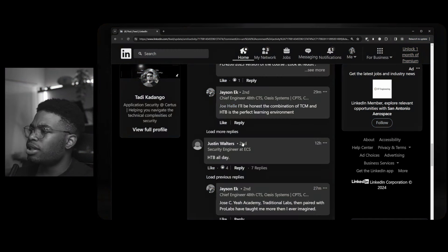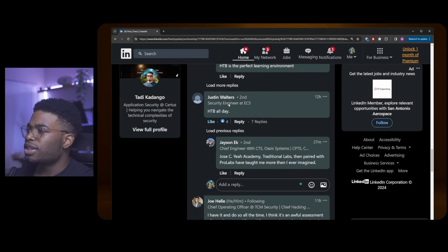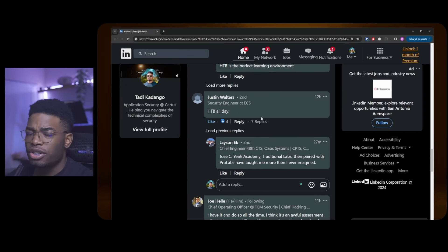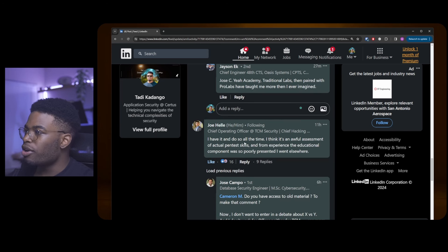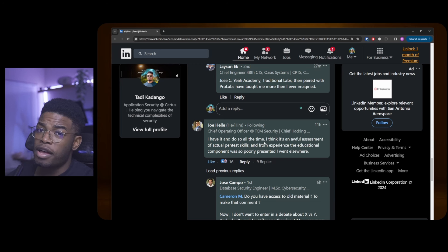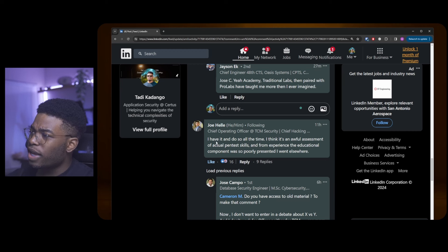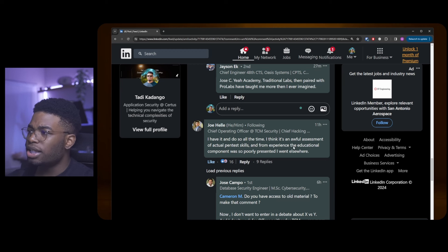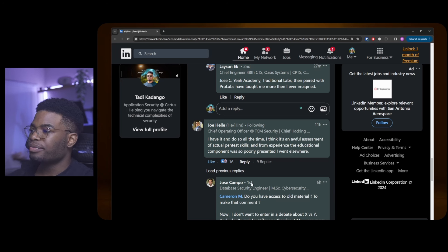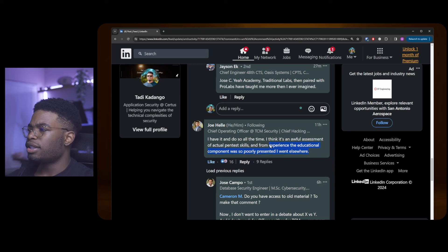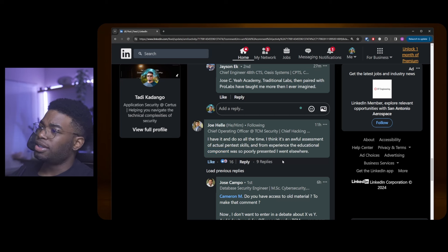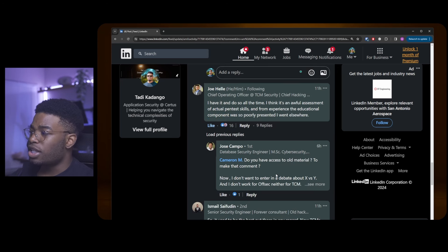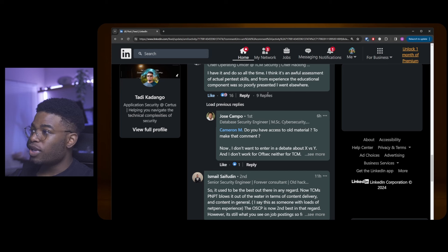Justin Walters says HTB all day, and true, I've heard very good things about the CPTS. I might just take it myself soon enough. Mr. Joe Hill, the mayor, says I have it and do so all the time. By do so, he means he trashes the OSCP all the time. He says I think it's an awful assessment of actual pentest skills, and from experience, the educational component was poorly presented. I went elsewhere. This has sixteen likes.